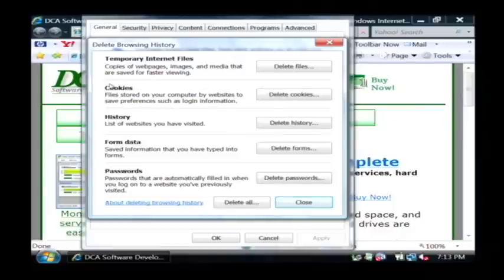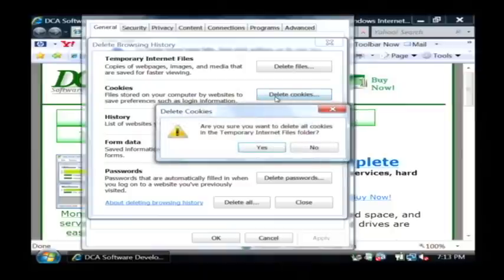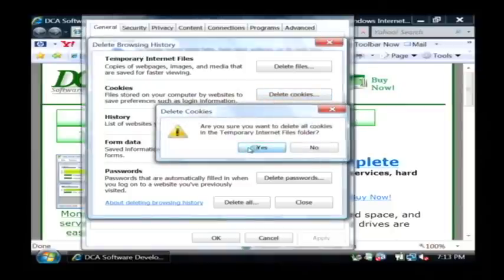Now in the center here we have the option to delete cookies. This will actually clear all the cookies out of our browser simply by clicking this button. It's going to confirm that I want to delete those cookies. I'm just going to say yes.